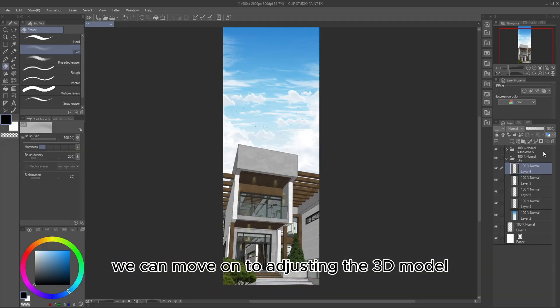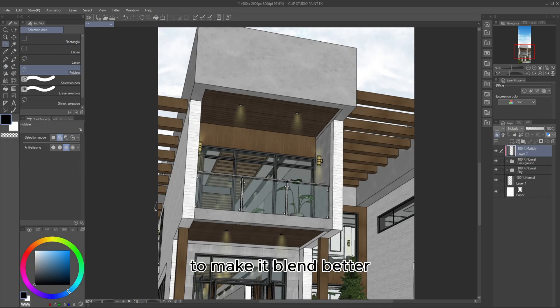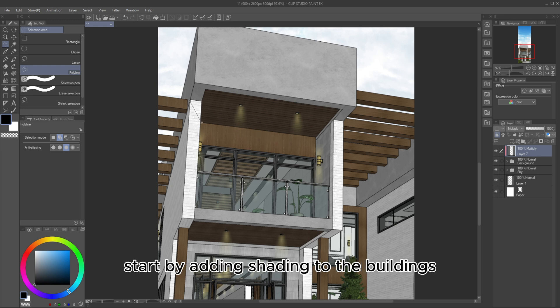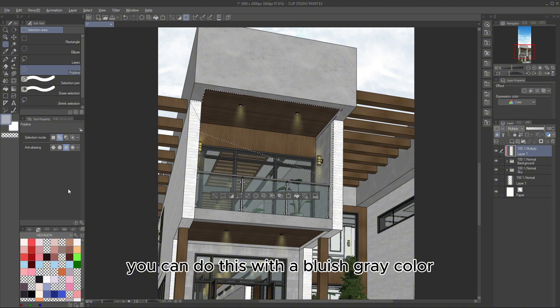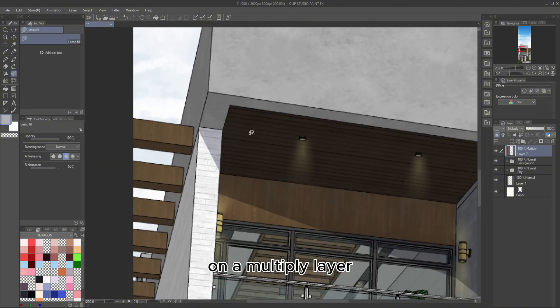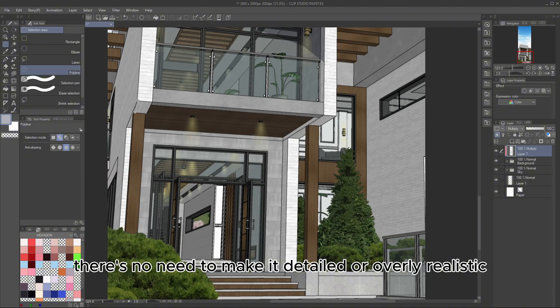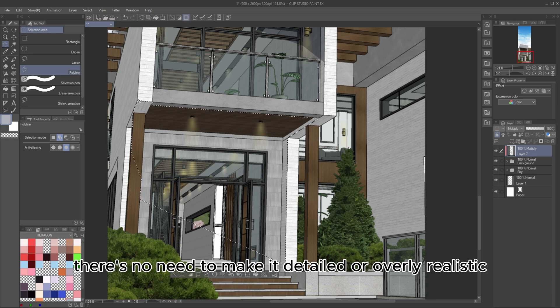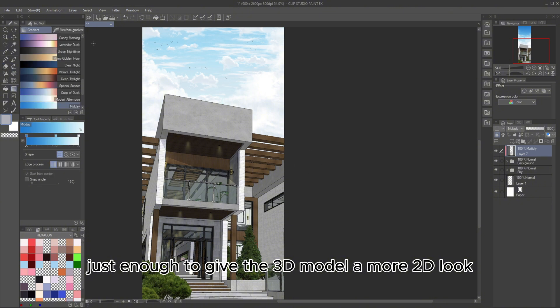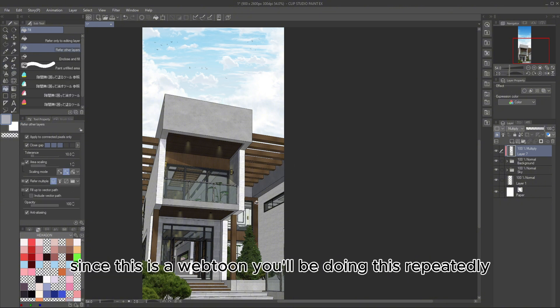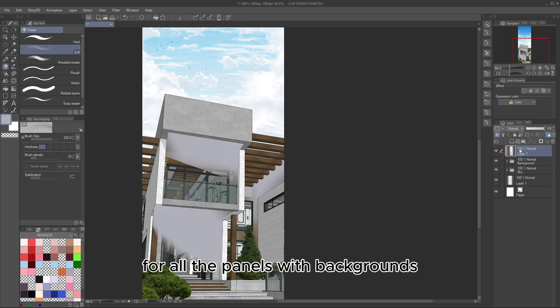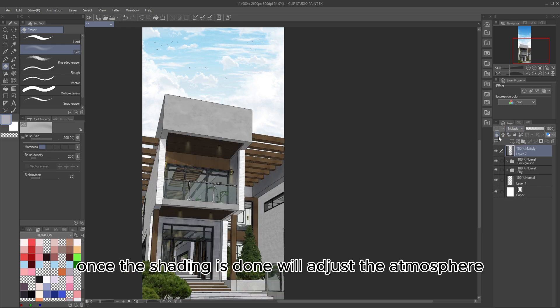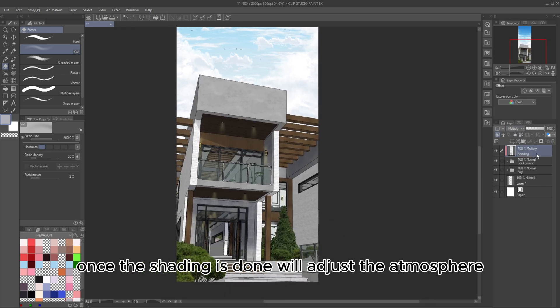You can use the brushes I listed earlier to draw birds easily. Now that the sky is finished, we can move on to adjusting the 3D model to make it blend better. Start by adding shading to the buildings in the 3D model. You can do this with a bluish-gray color on a multiply layer. There's no need to make it detailed or overly realistic, just enough to give the 3D model a more 2D look.